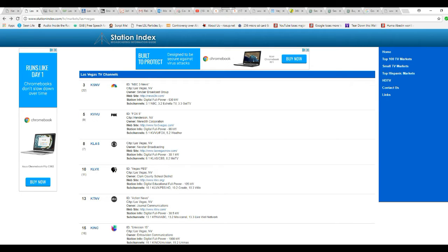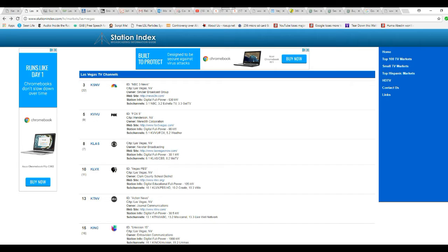Hi, this is Starfacts from Mars. I just got up, so I'm not a morning person, so I'm a little bit groggy. But here's a list of Station Index, it's called StationIndex.com, here's a list of Las Vegas TV stations.